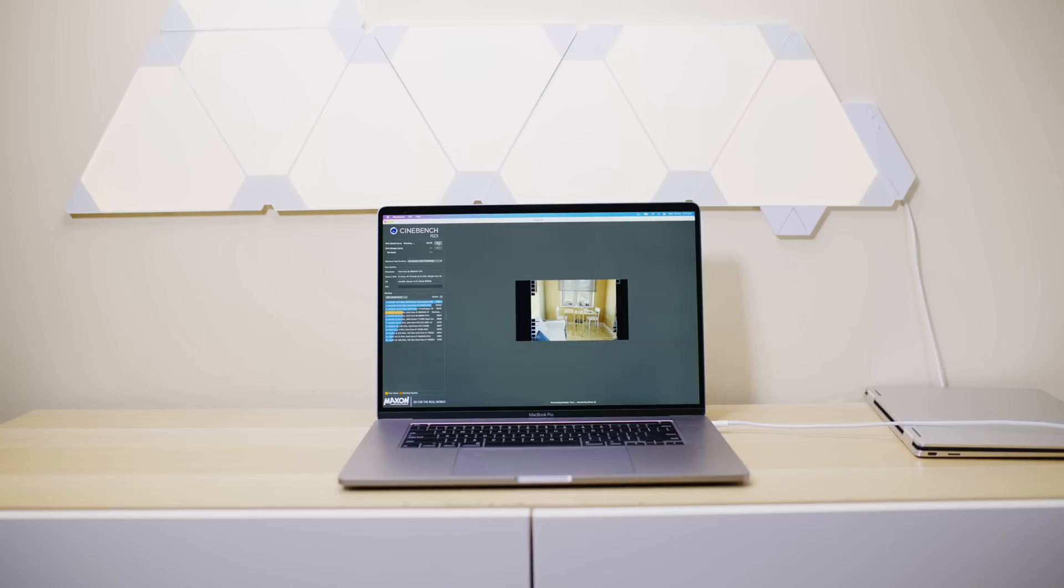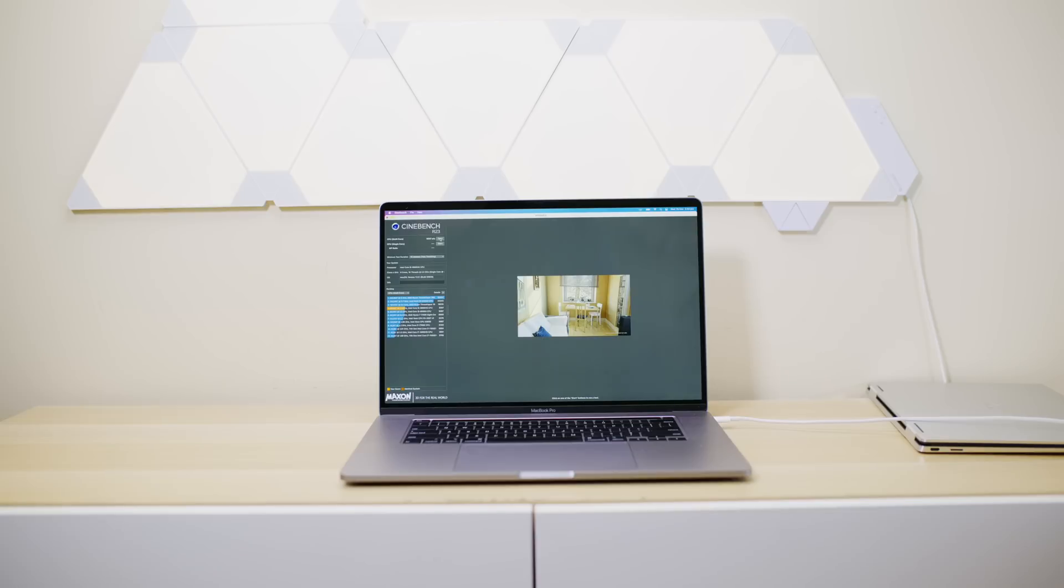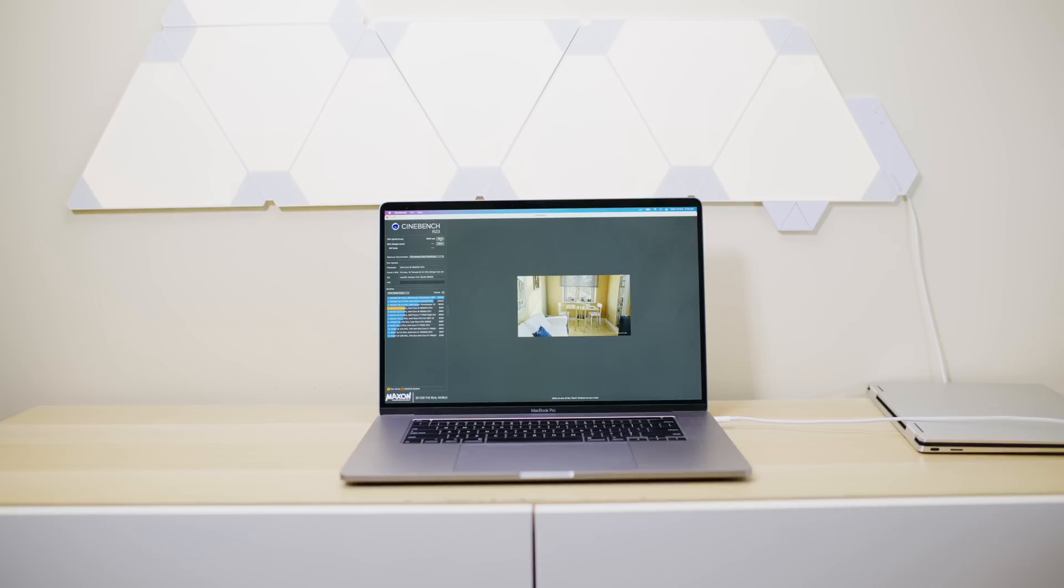Alright. So now let's do the same test with the MacBook Pro 16. Goes from 9,000 to what? We'll find out. Okay. So the MacBook Pro 16, virtually the same score as it was on the first run. So 9,000,